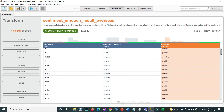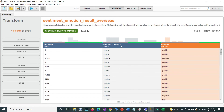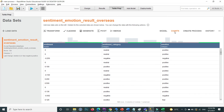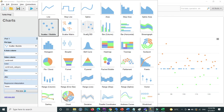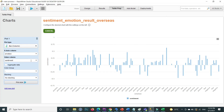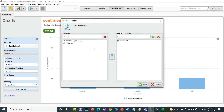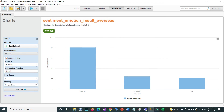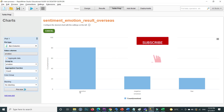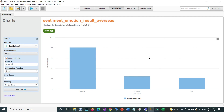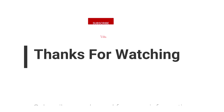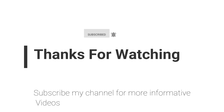The data is now filtered to show only positive, negative, and fear records. Go to Charts, select Bar Graph, set the x-axis to emotion, aggregate by count, and group by emotion. You can now see only the three specified emotion values: positive, negative, and fear. This is how you can filter your data and visualize it. If you have any questions, email me at the address in the video description or leave a comment. Don't forget to subscribe for more informative videos. Have a nice day!